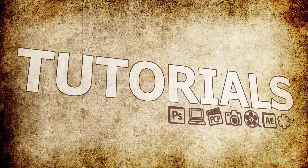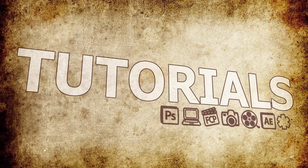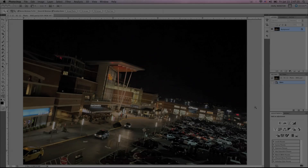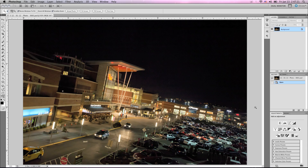Hey guys, this is Micah from FEM and today I'm going to show you a quick tutorial on Tilt-Shift Photography. The Photoshop way.